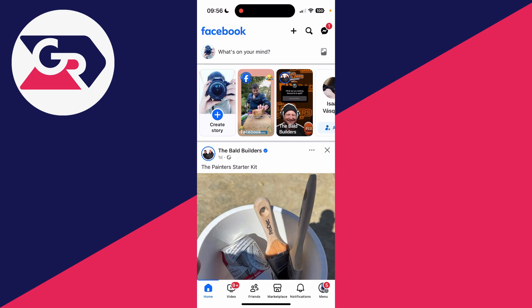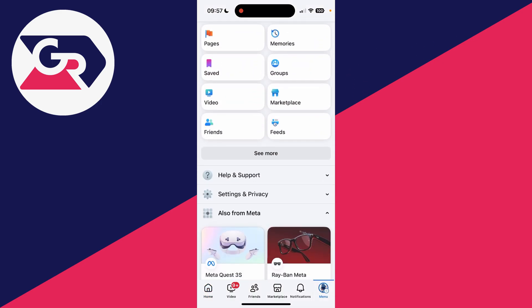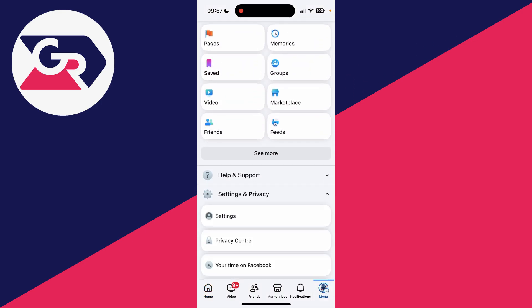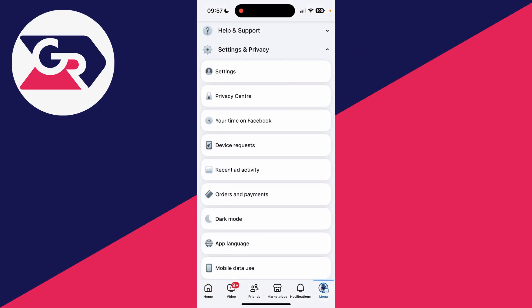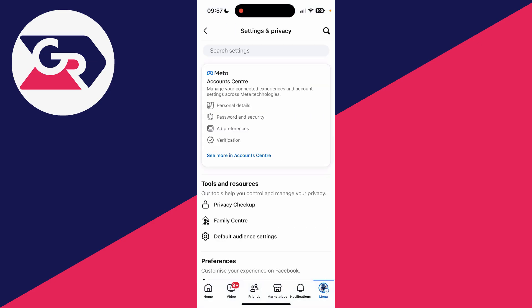We'll guide you through how you can do it for both. First of all, if you are currently logged in, click the menu button in the bottom right or the top right depending upon your device. Scroll down and find settings and privacy and tap on it to expand it, and then press settings at the top. In account center, tap on it.